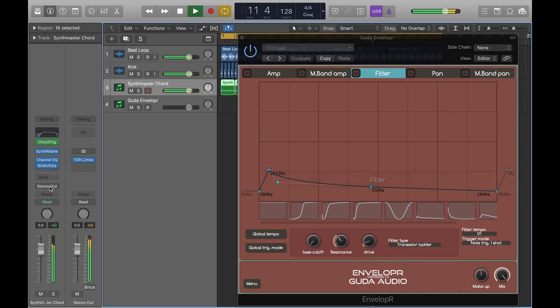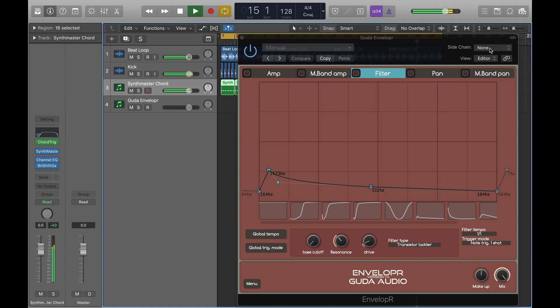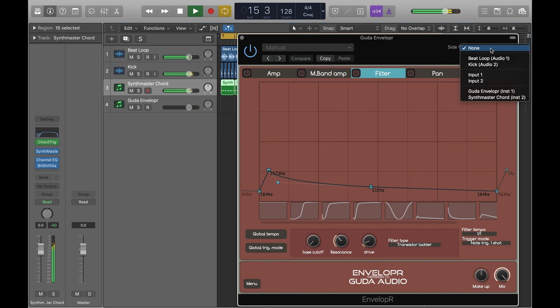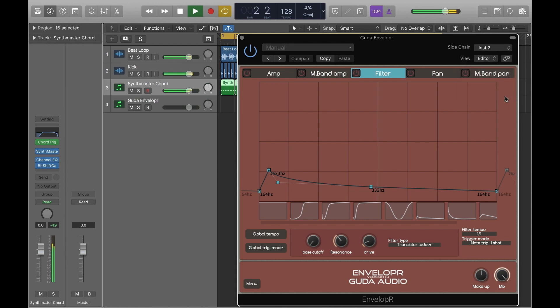What we're doing here is just switching the instrument track to no output, because we only want to hear the affected sound that's being routed into Enveloper, and as you can see we can do this via the side chain input.